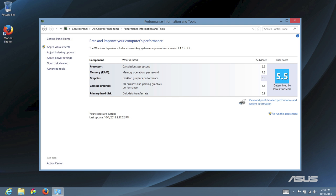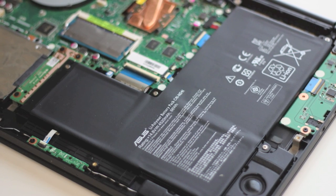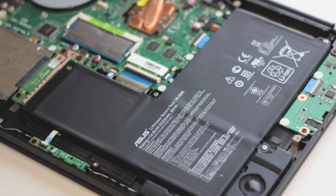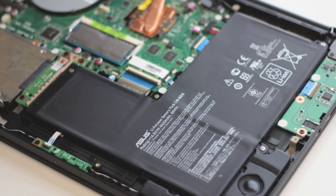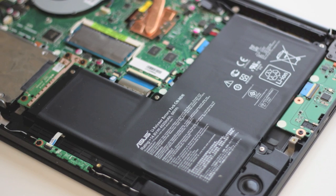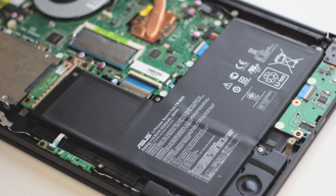Next up, let's take a look at the Windows experience scores. The processor came in at 6.9, memory 7.8, graphics 5.5, gaming graphics 6.5, and primary hard disk at 5.9. And finally, battery performance. With a full charge, I was able to get roughly around 4.5 to 5.5 hours, with my brightness at about 65%.